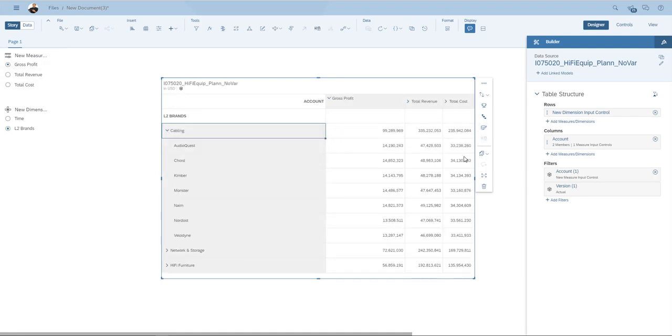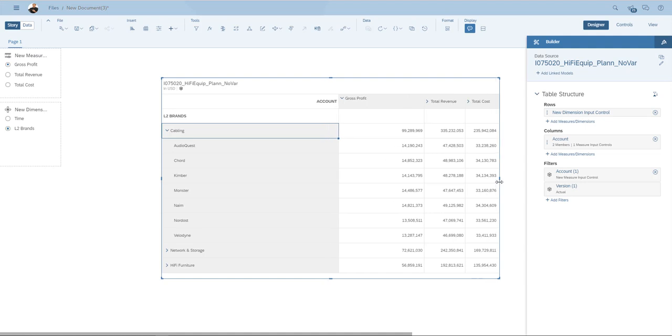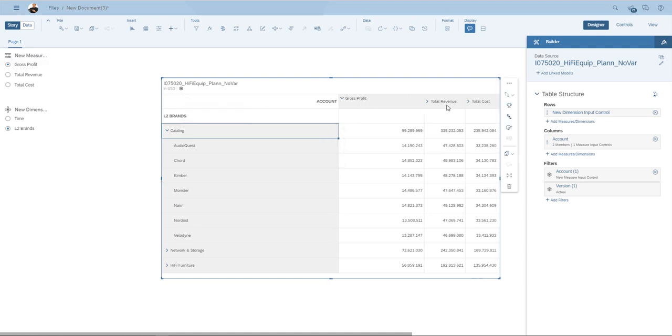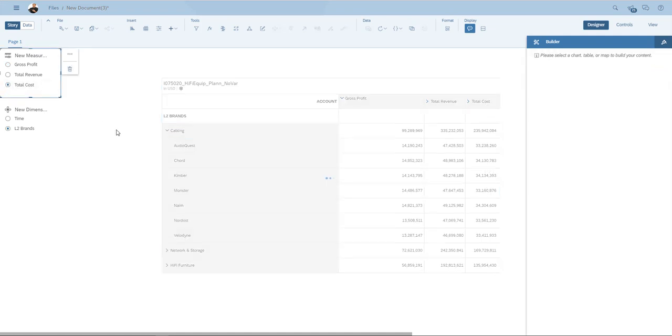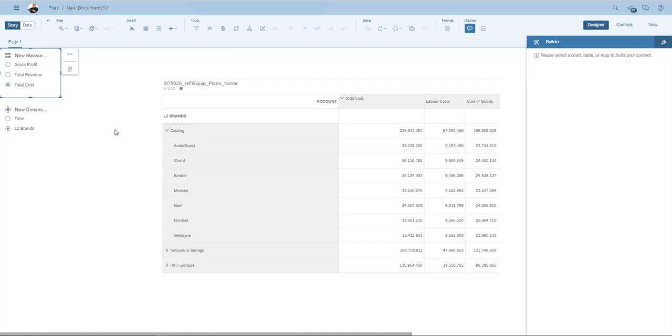Also for the metrics on top of the screen, I can choose to see gross profit with total revenue and total cost. But if I only want to look at total cost, I just select that. And I only see the total costs built up out of labor cost and cost of goods.